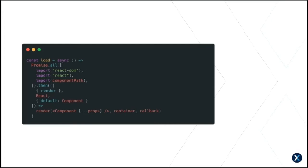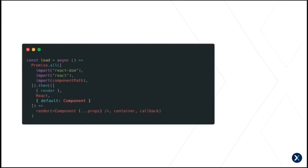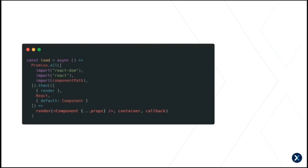Then we step through the results of each import. We destructure render from the React DOM import. React just needs to be included at this point. So we just import it as well. And we take the default export from our component path argument and call it something generic like component or app. And then we render it. Passing in our props, our container and our callback function.